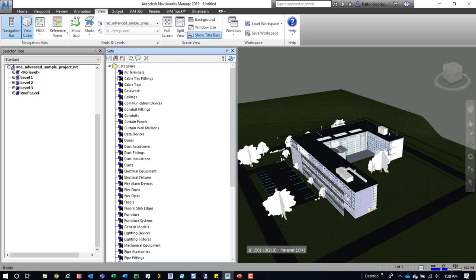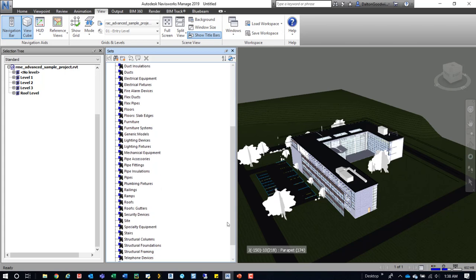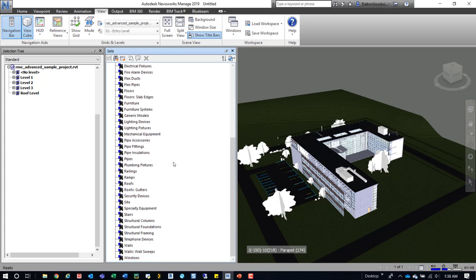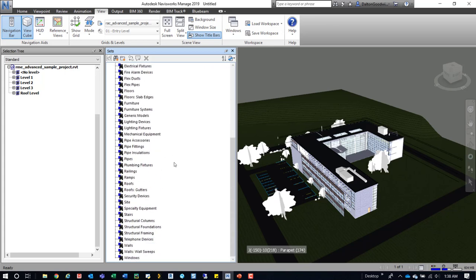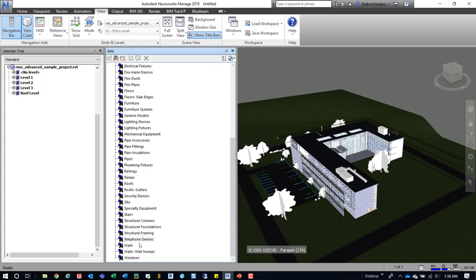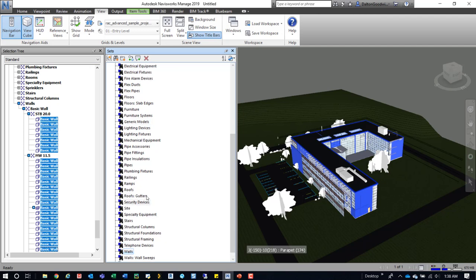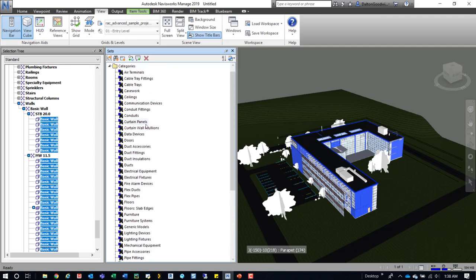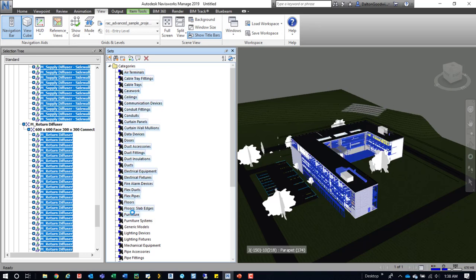We're going to now see this folder here, and then we drop this folder down and select a variety of different categories. One of the things is walls, so we can select walls. You can see that they highlight over here and they also highlight over here in the selection tree. If we go up to air terminals all the way down to furniture, you can see it highlights. I picked up curtain panels and conduits and doors and so on.